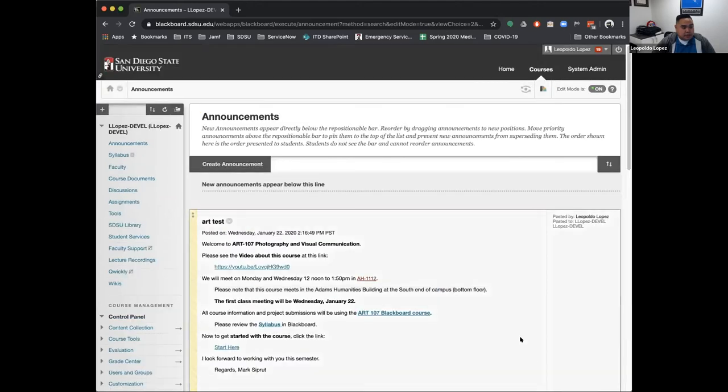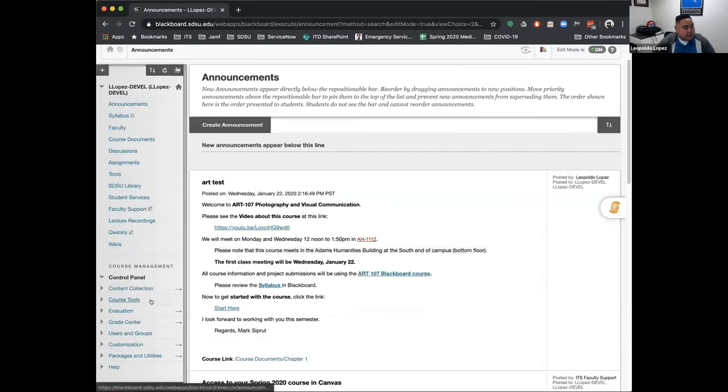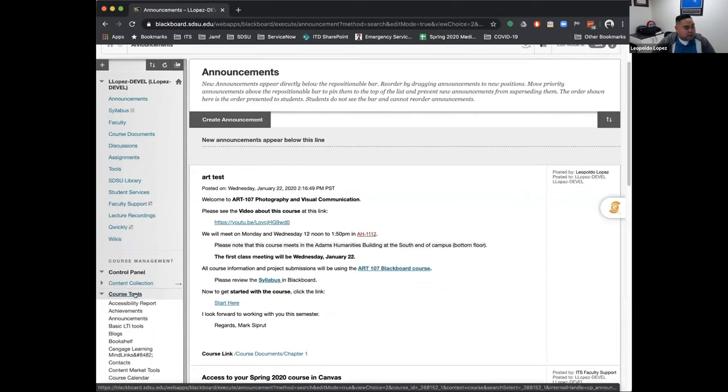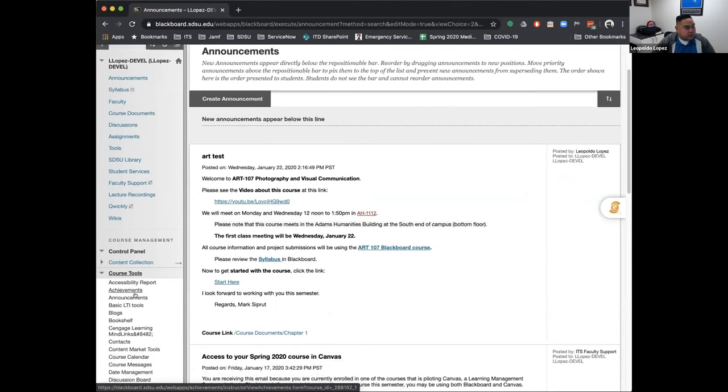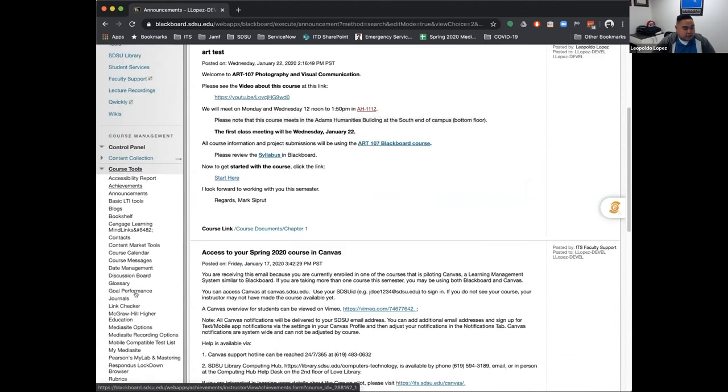The next communication tool I had listed was send email. If you go to your Blackboard course under course tools, you'll see a send email function here.